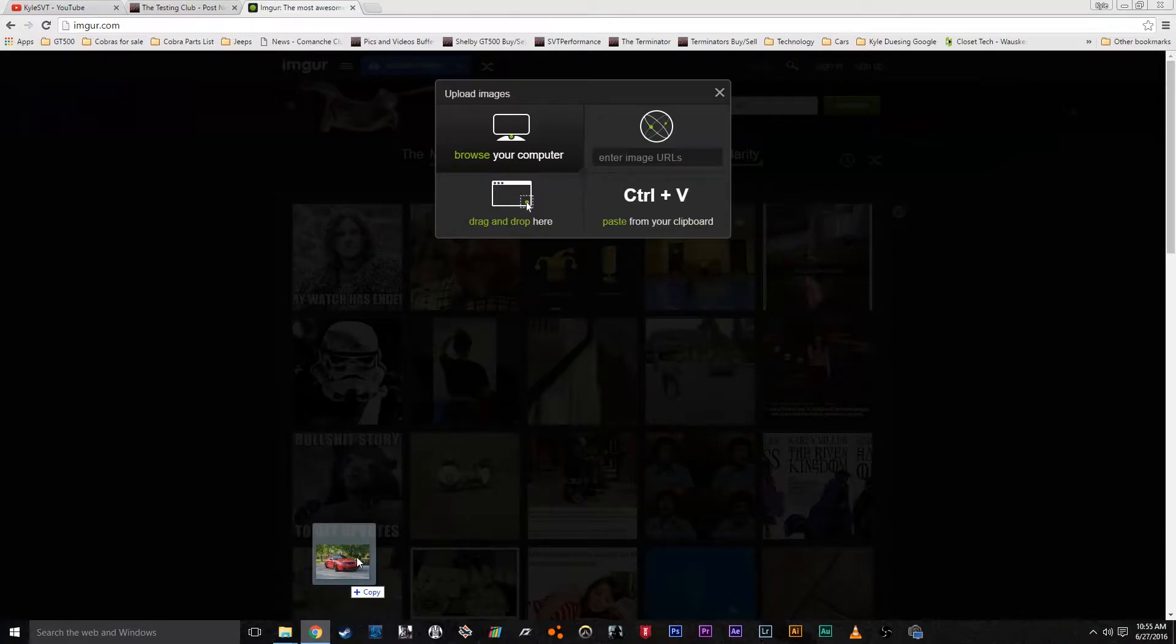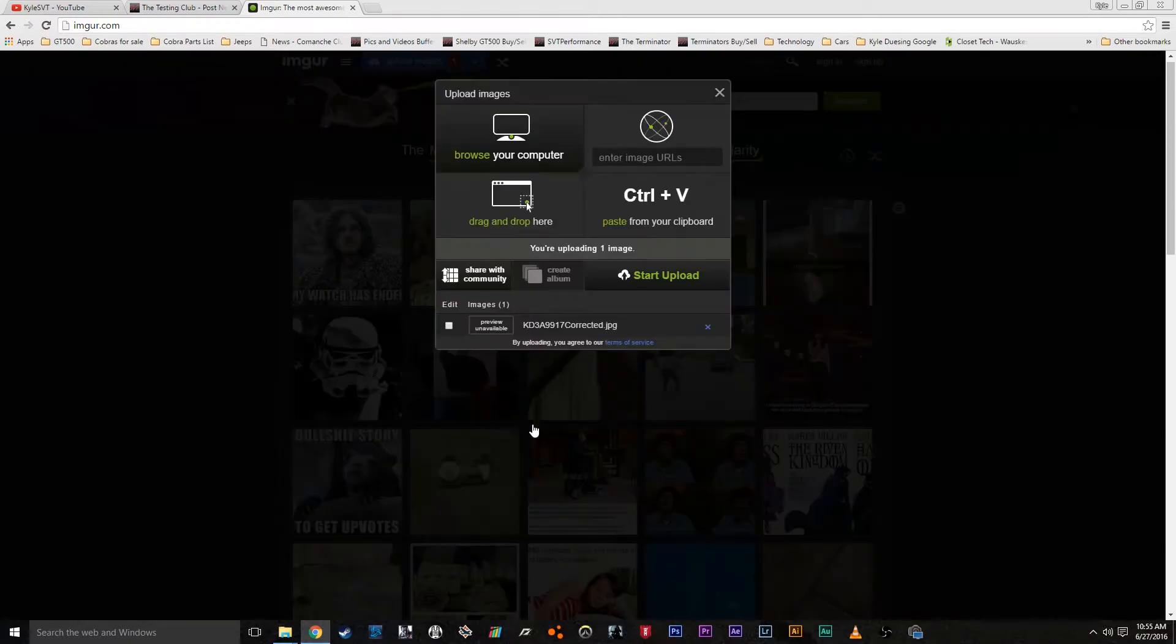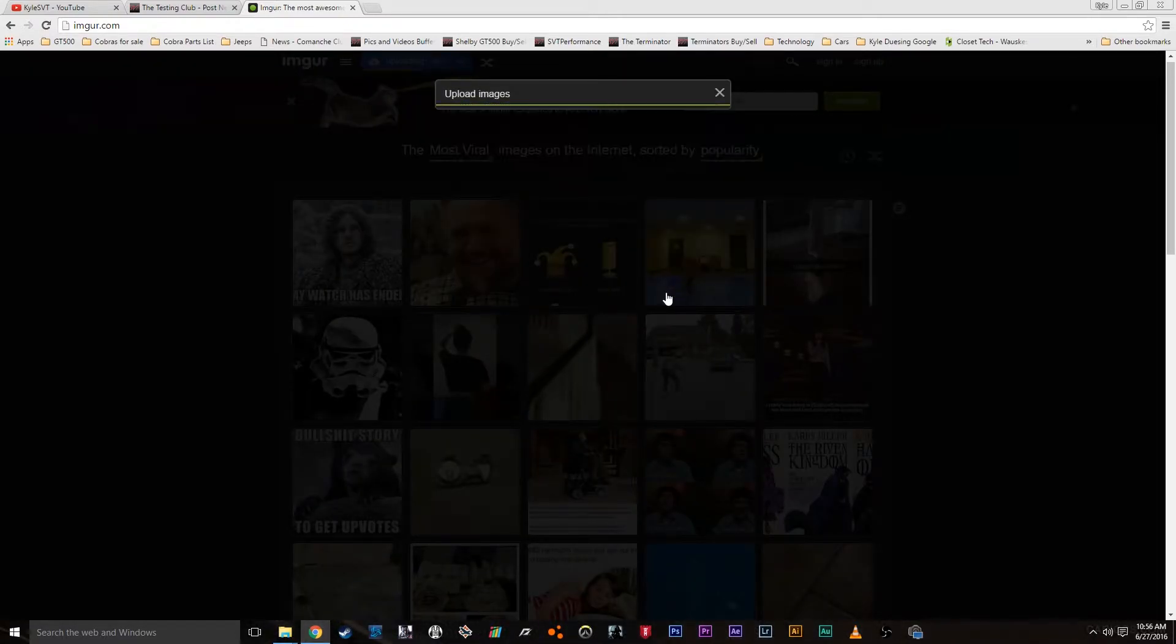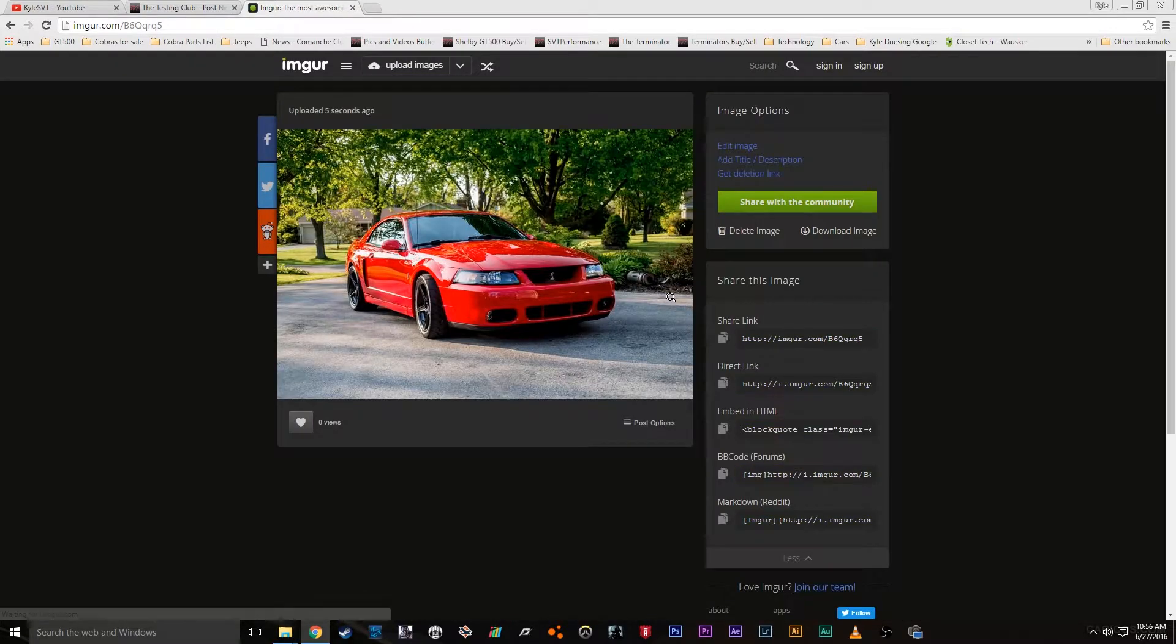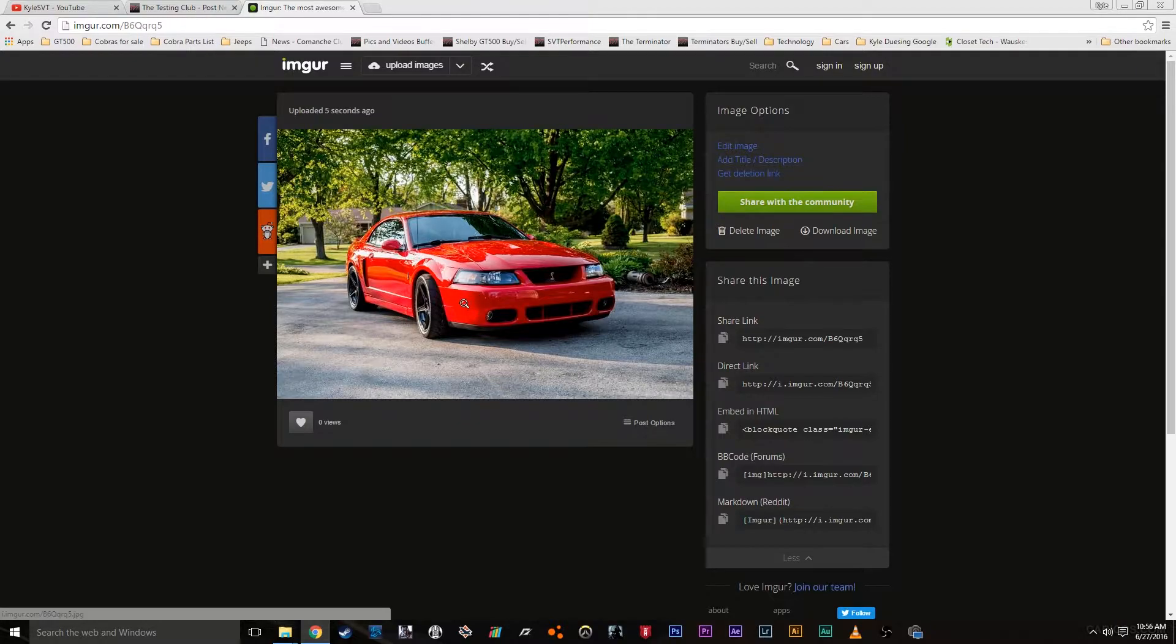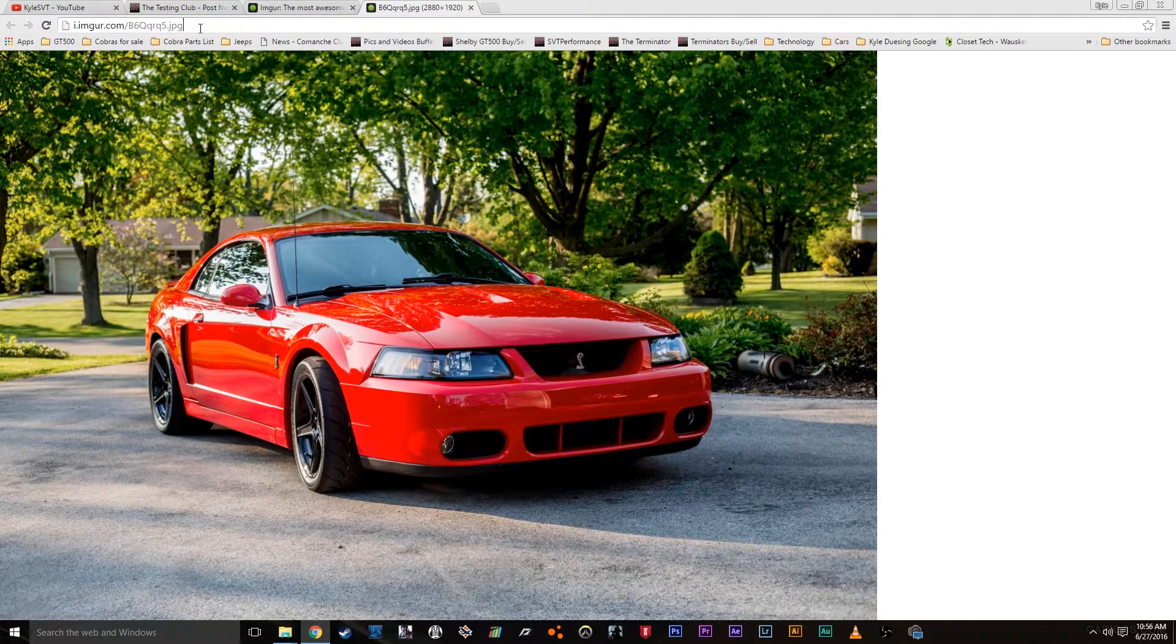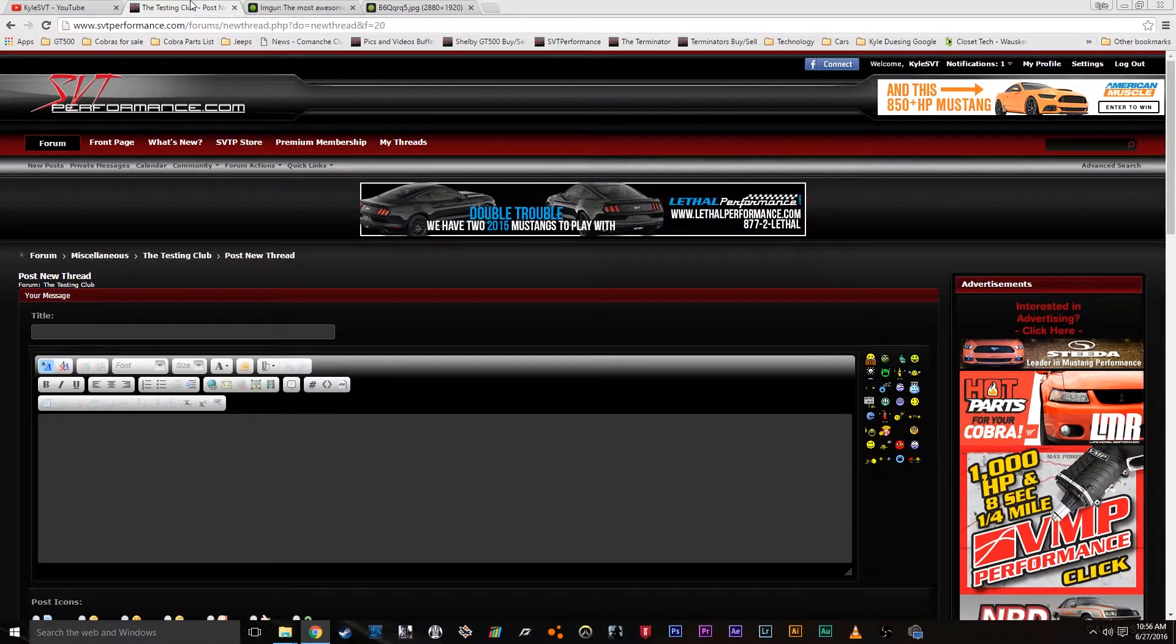Click and drag that into the web browser here in Imgur, drop it in there, and then click start upload. Alright, so now it's here. Basically what we want to do is click and drag it up here so it's big like that, click, and then copy that, and then go back.